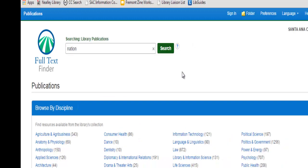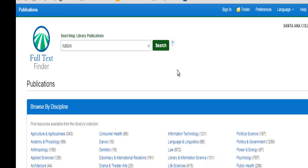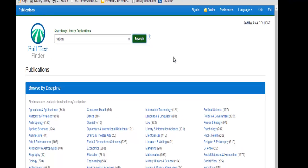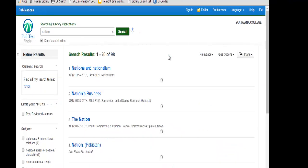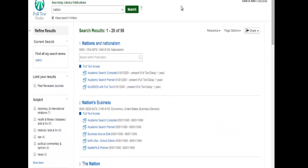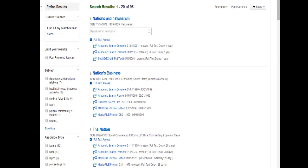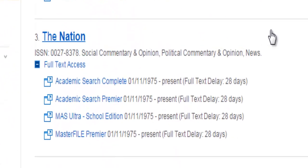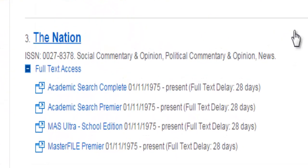You do not need to include words like 'a' or 'the' at the beginning of periodical titles when conducting your search. Click Search for a list of results. Since many periodical titles include the term 'Nation,' you may need to scroll down the list to find the actual periodical where the article you want is published.